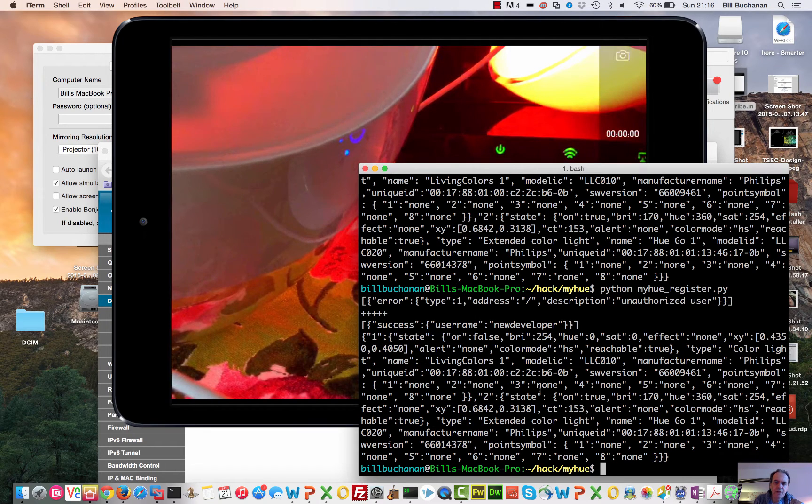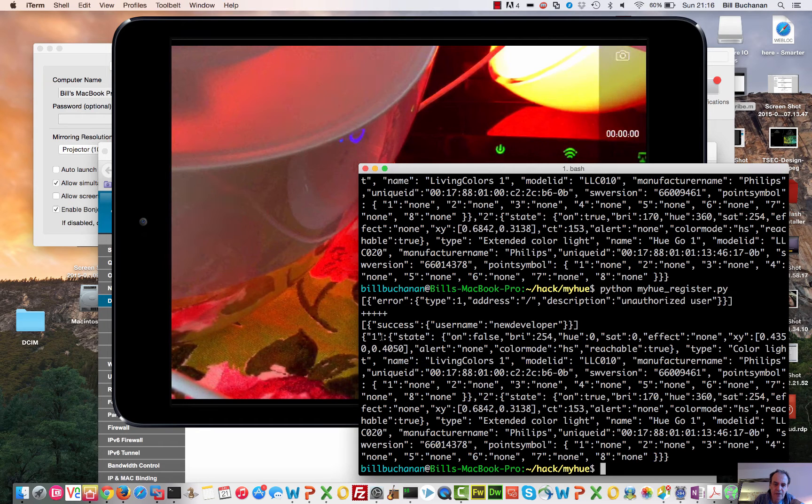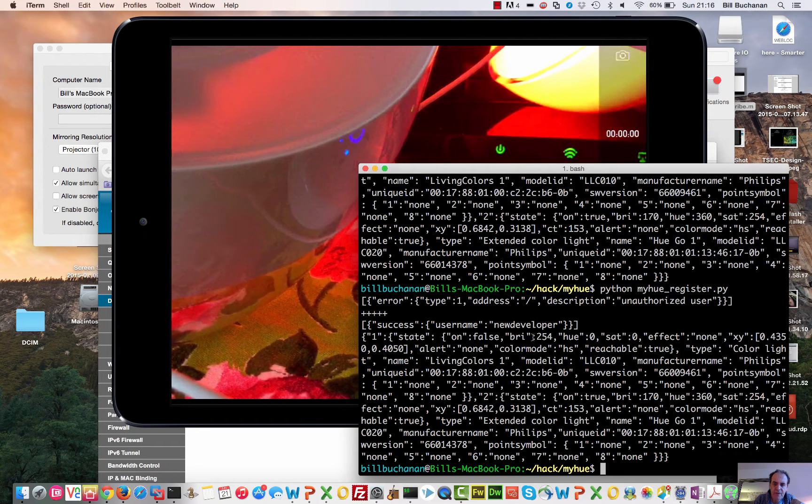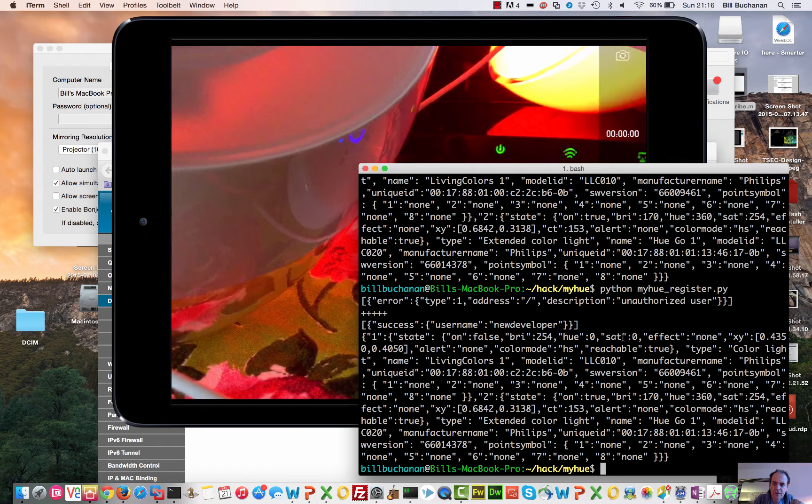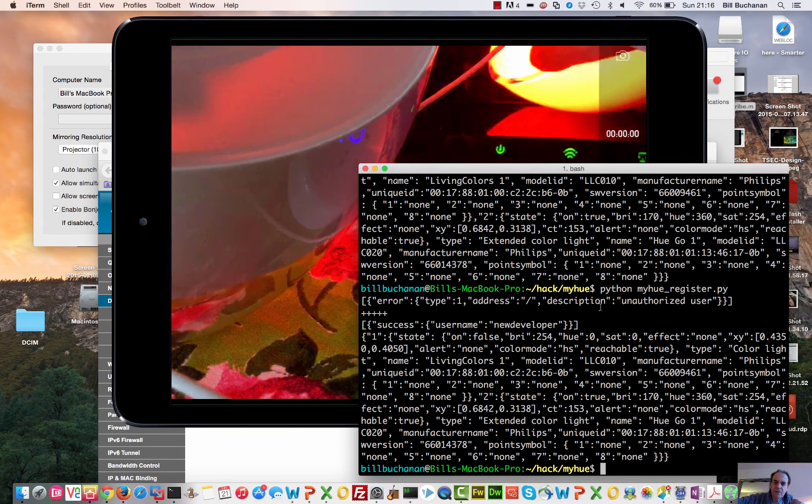That's it. So we can see it went success, username new developer, and then it's given us all the lights. So there is light one, state on, brightness 254, hue zero, and so on. So this is obviously light one.